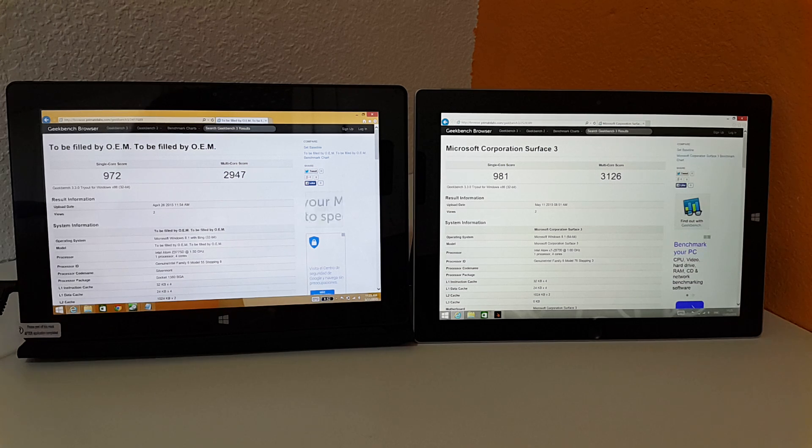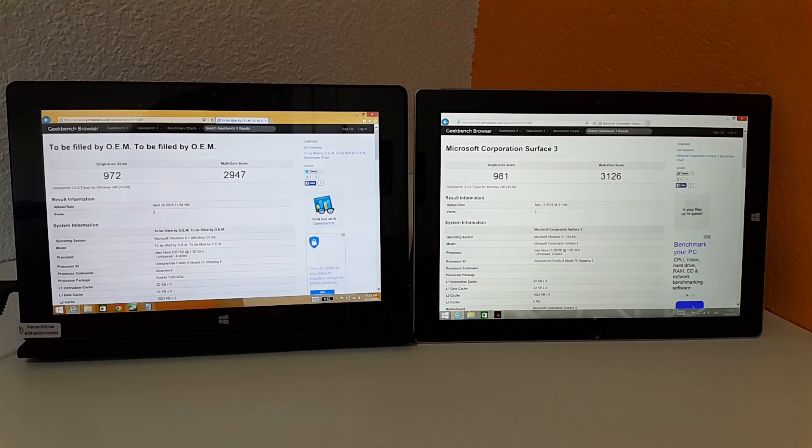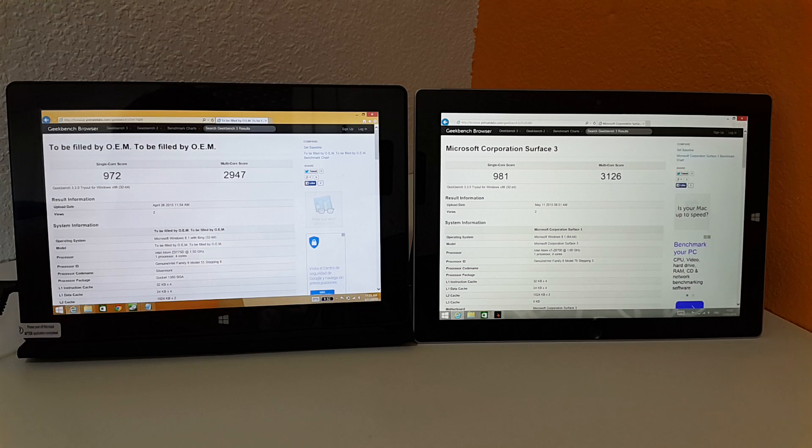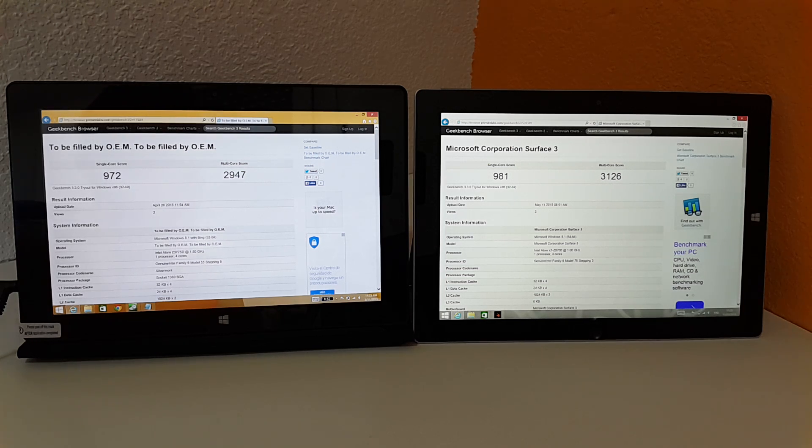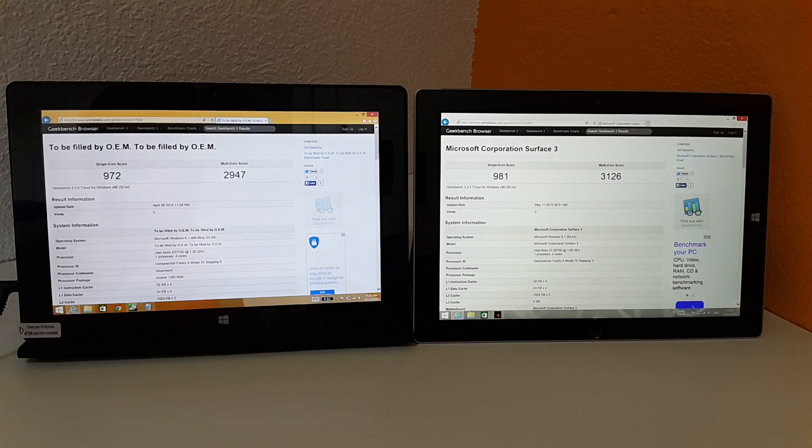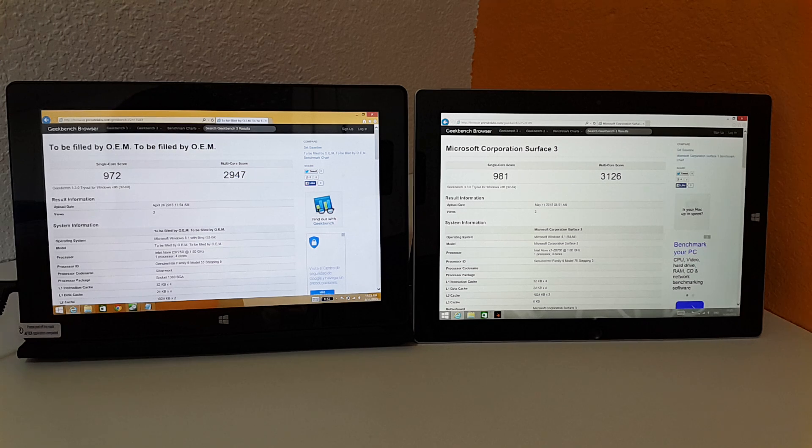It's the Bay Trail, so the generation before the newer Cherry Trail here, which is another Atom CPU. You can see here that the differences between them are almost next to nothing.